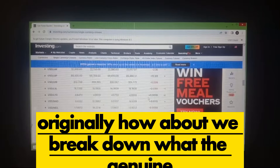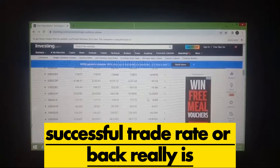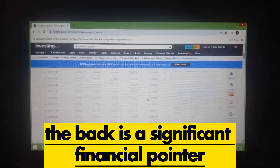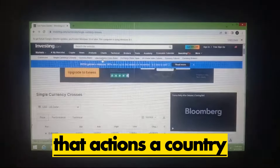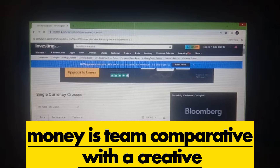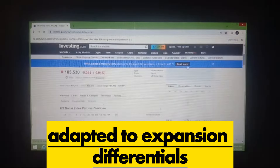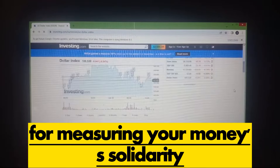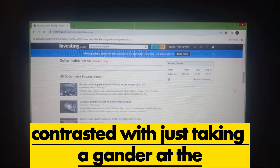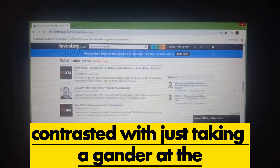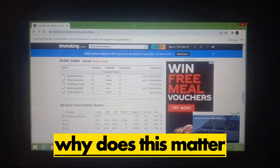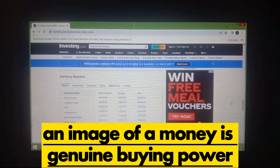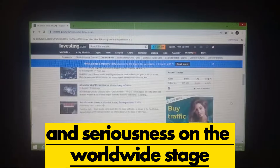First, let's break down what the real effective exchange rate, or REER, actually is. The REER is a significant economic indicator that measures a country's currency strength relative to a basket of other major currencies, adjusted for inflation differentials. It's a more comprehensive way to gauge a currency's strength compared to simply looking at the nominal exchange rate.